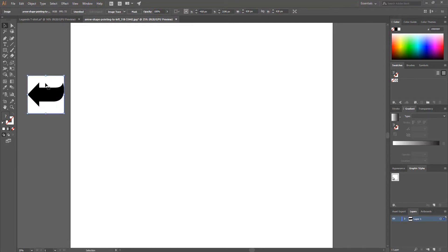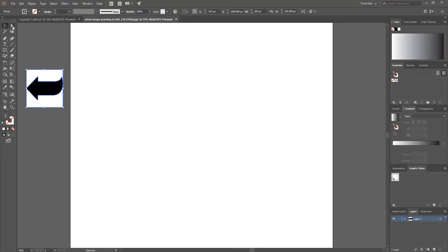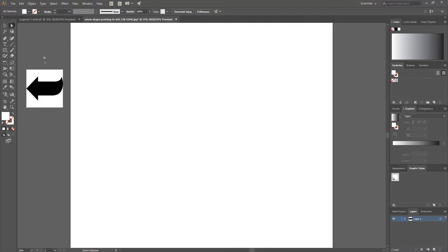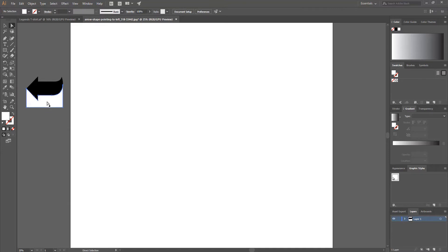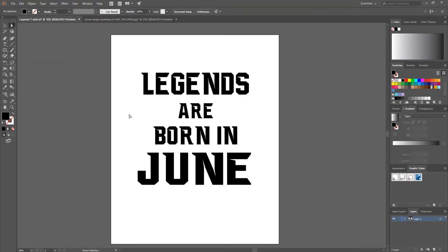To make this image a vector file without the white background, I select it and click Image Trace, then click Expand. After that I choose the Direct Selection Tool, click on the blank space, select the white background, and press Delete. I repeat this to remove any remaining white background. Then I select the arrow shape and press Ctrl+C to copy it.